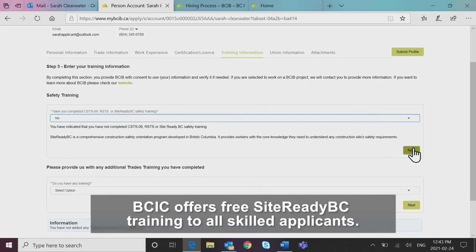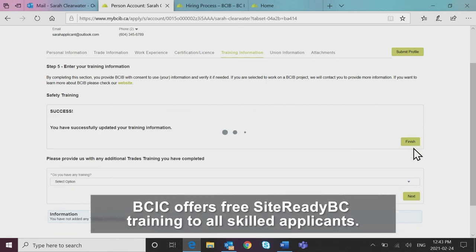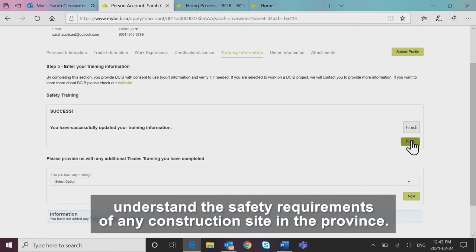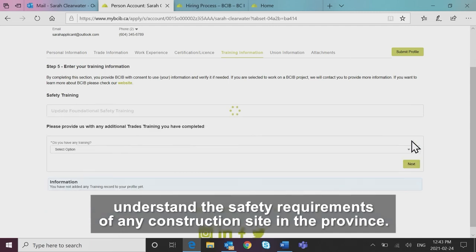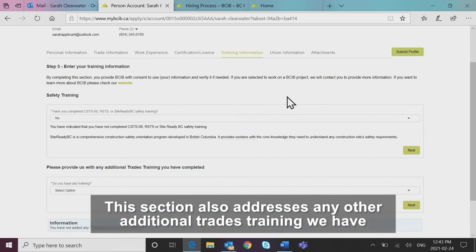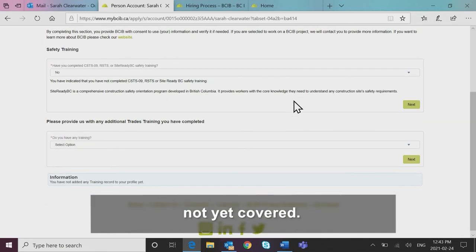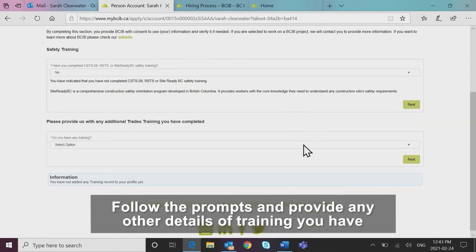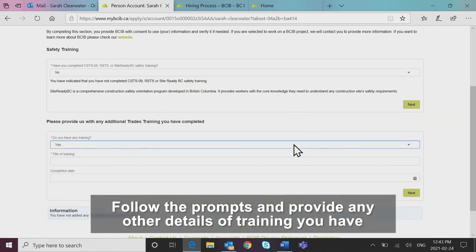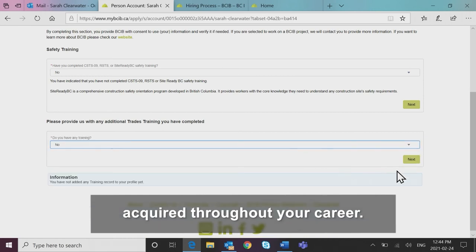BCIB offers free Site Ready BC training to all skilled applicants. This course provides workers with the core knowledge they need to understand the safety requirements of any construction site in the province. This section also addresses any other additional trades training we have not yet covered. Follow the prompts and provide any other details of training you have acquired throughout your career.